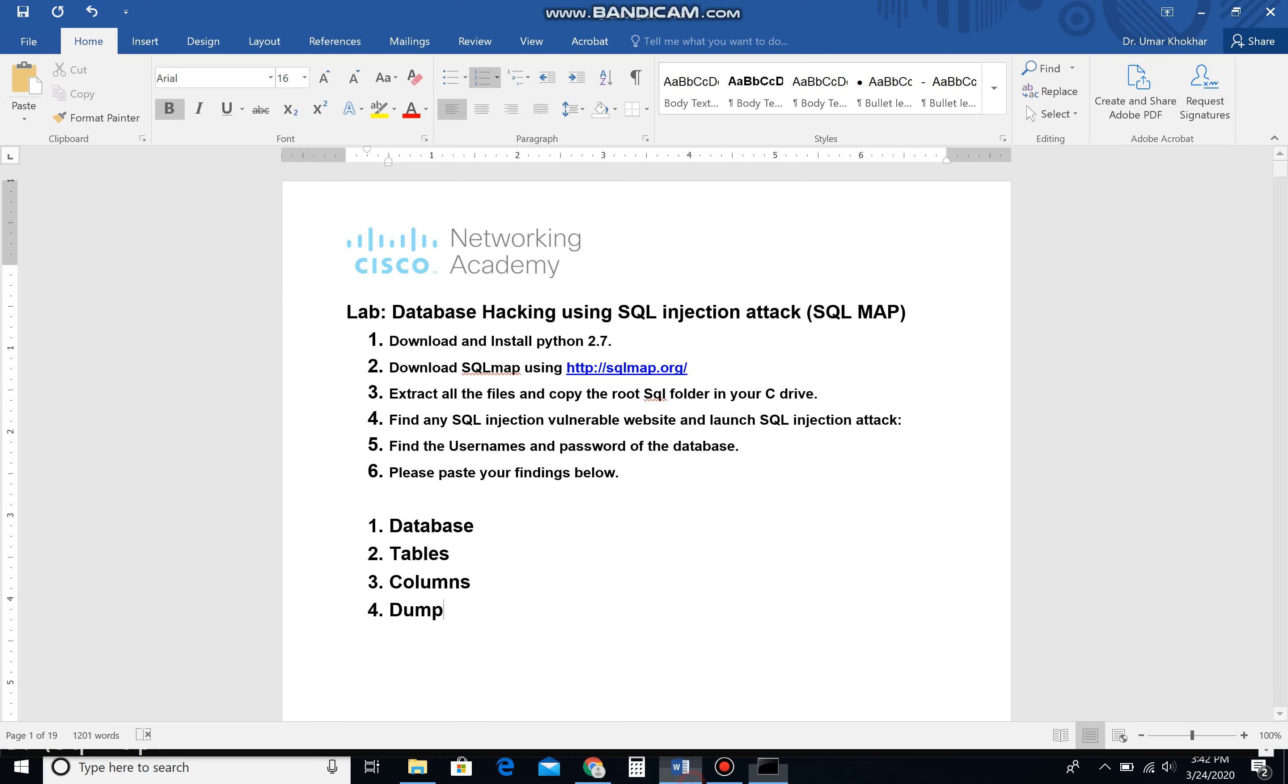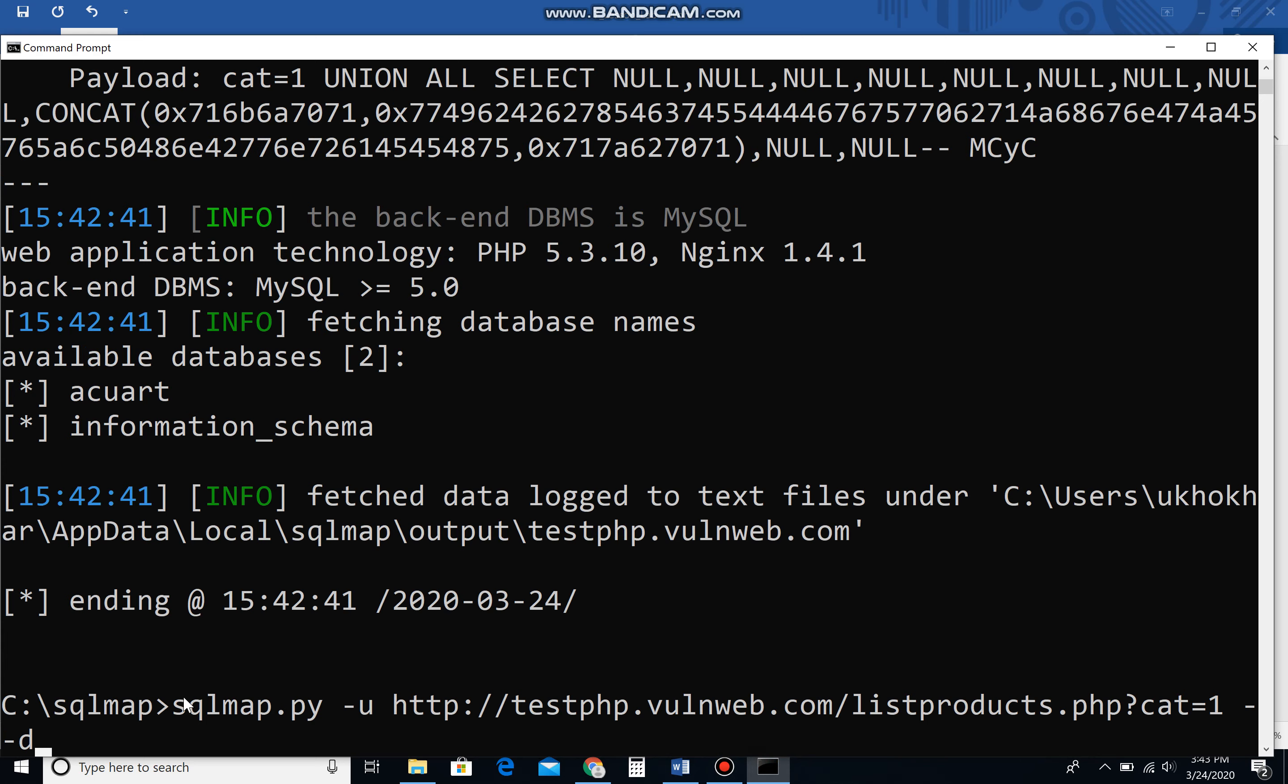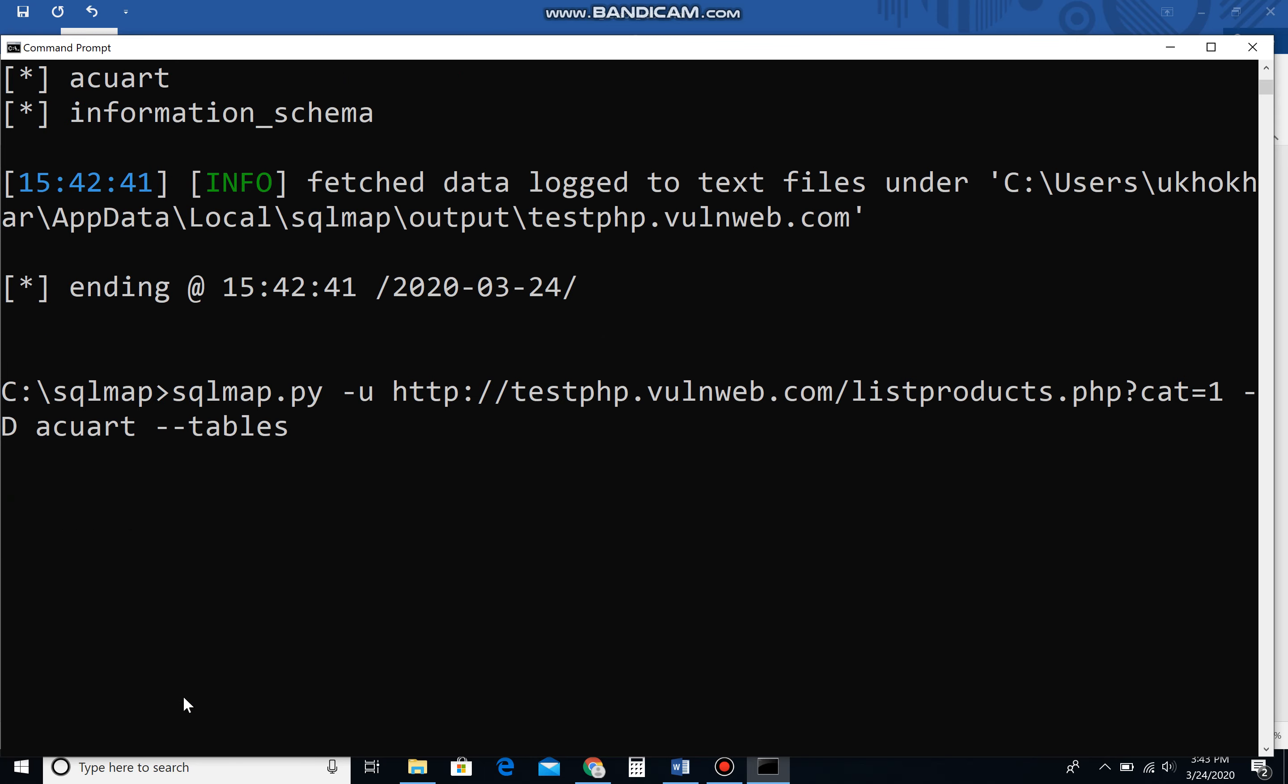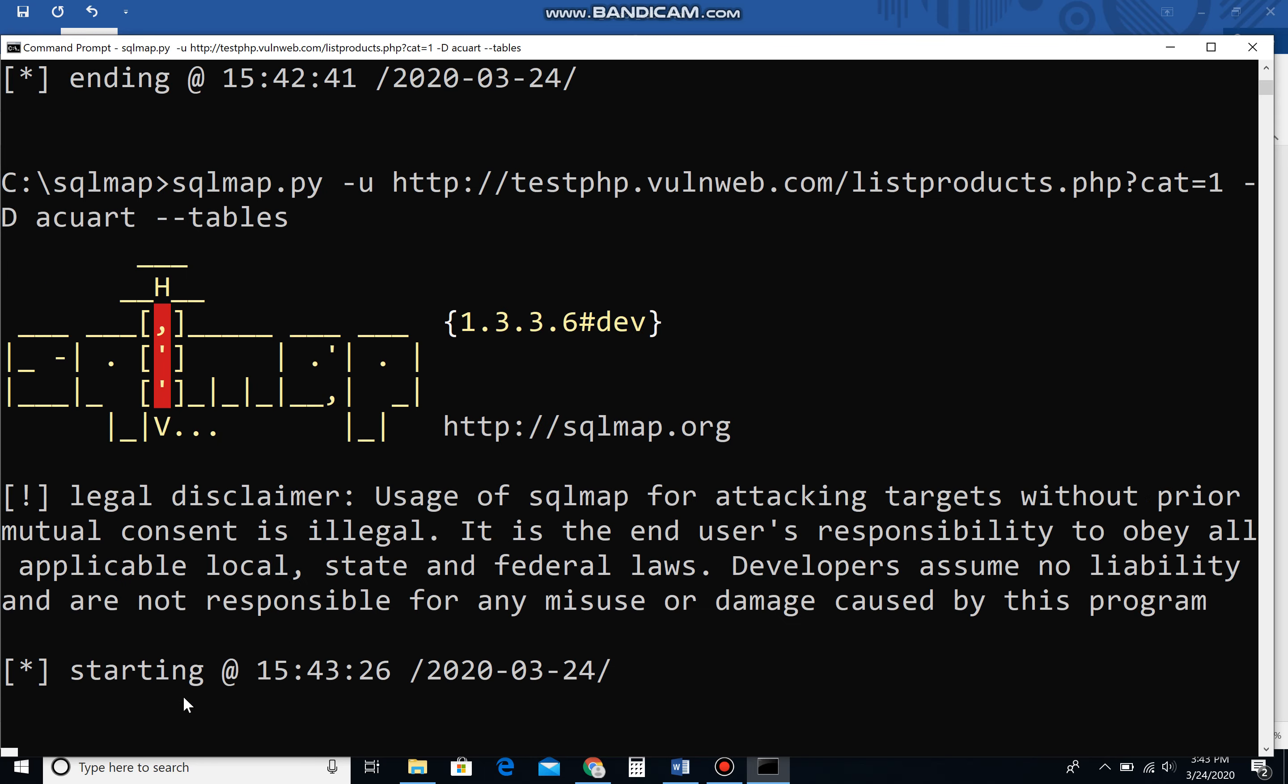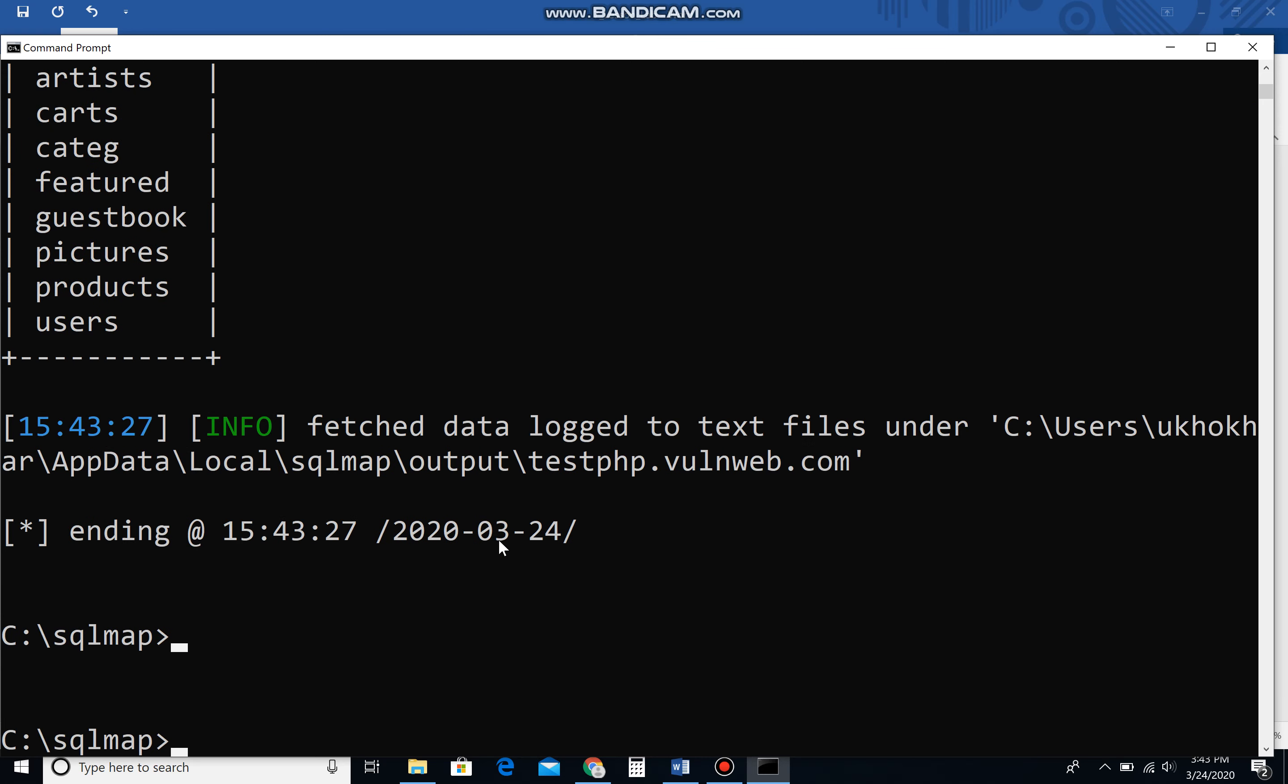The first step is done. We found the databases and we're going to target aquart. Next, we need to find how many tables are there in aquart. Bring the same command back by hitting the upper key, and now replace --dbs with -D capital D, name of the database aquart, space --tables. You can see here in aquart database we have these particular tables. Now it's up to you which particular table you want to dig into or hack.